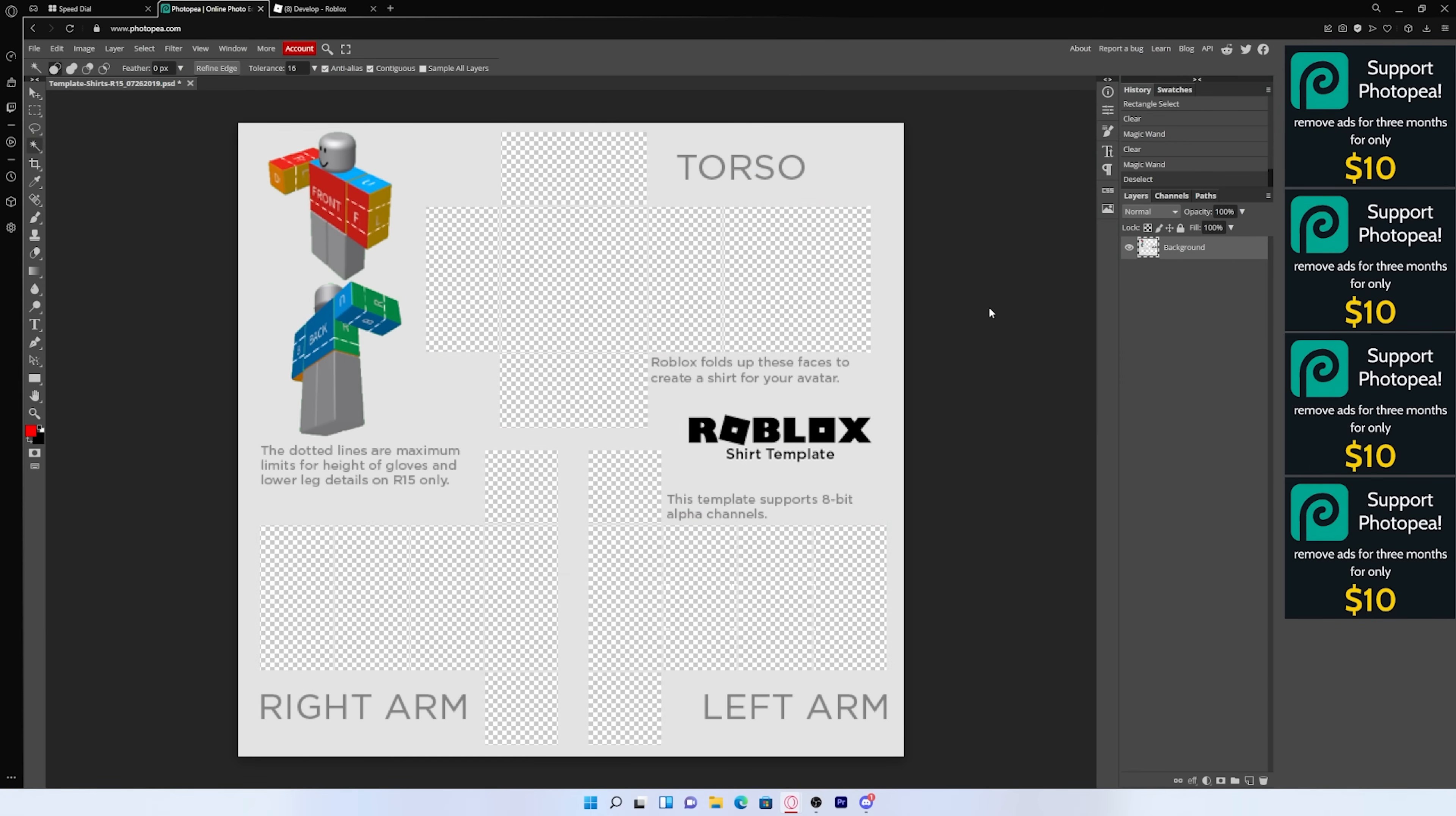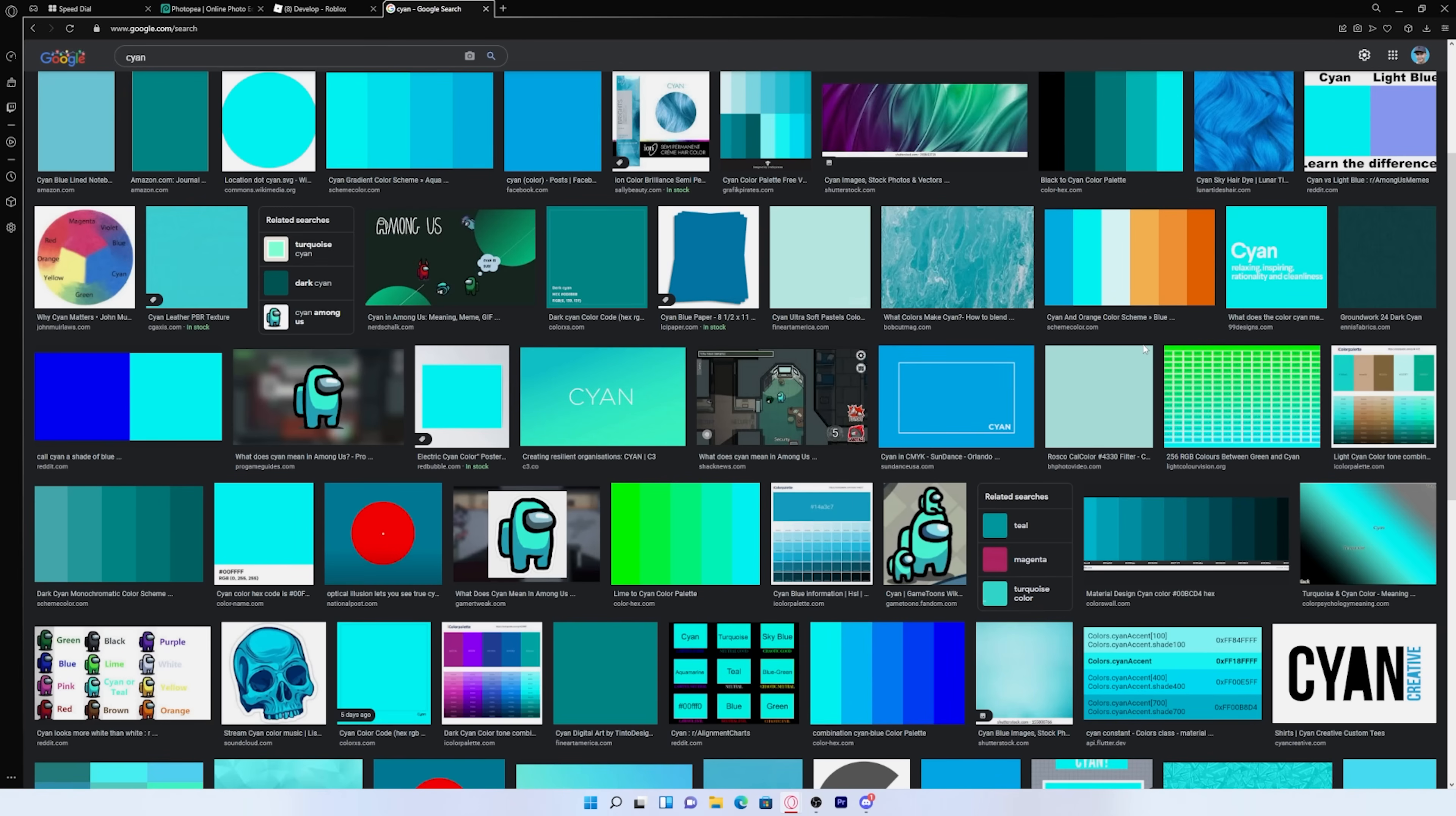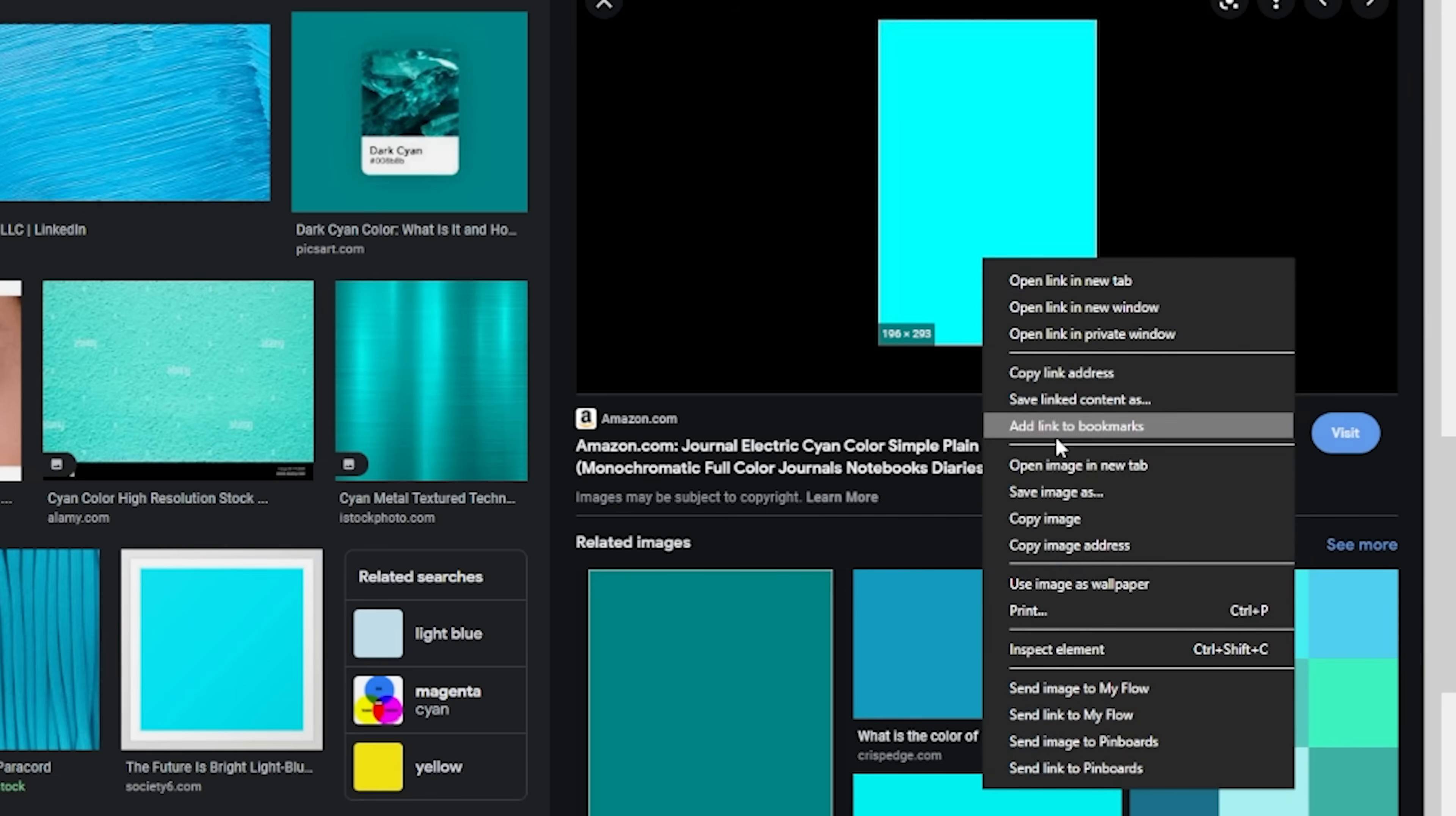Once you have your shirt fully PNG'd, it'll look something like this. What you want to do, if you're just looking for something basic, I would look up the color you want your shirt to be. My channel's color is cyan. So I'm going to pick a cyan color, but you can pick whatever you want. And once you got your color, you can just right click on it and save image as.